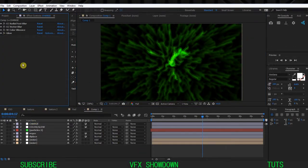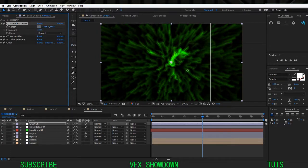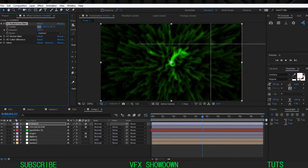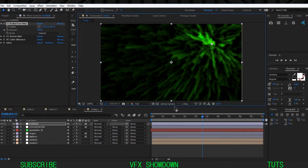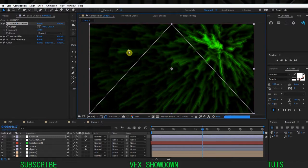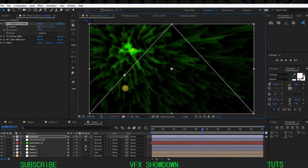The cool thing about this effect: jump into CC Radial Fast Blur and change the Center point. If you click and move it, the look of the effect completely changes - the focus point shifts. If you move it around you'll see some kind of 3D feel. This is a very cool effect.